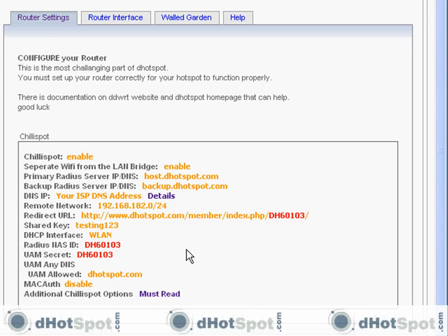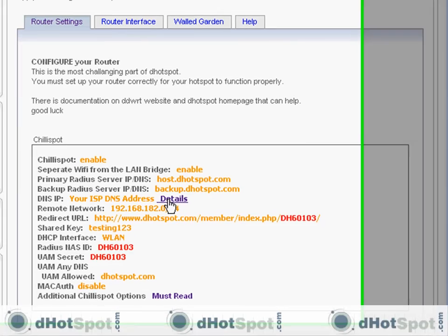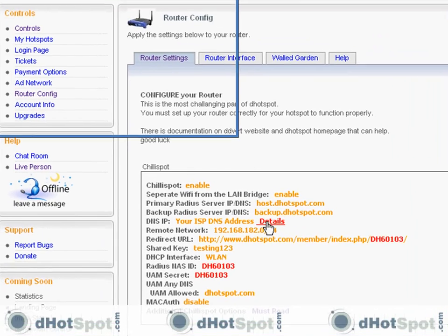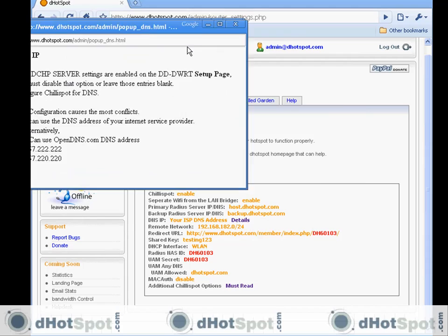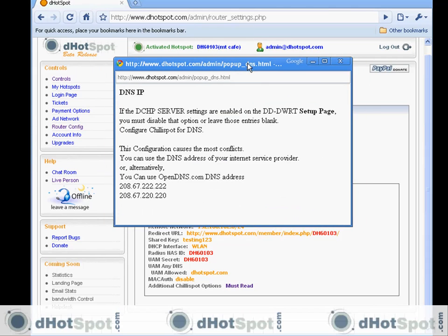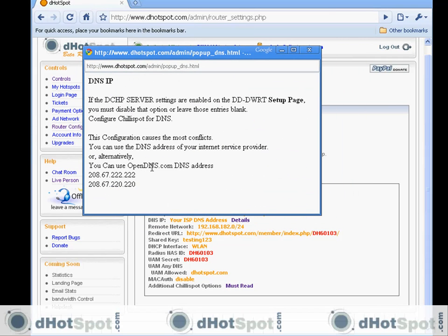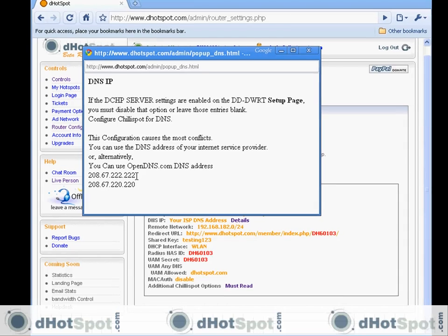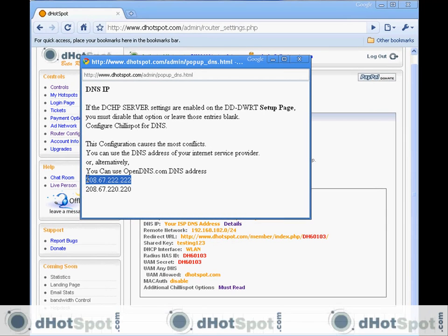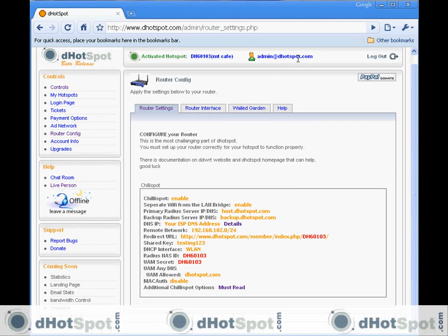There's a few more details we need. The DNS, here's some information on DNS. You can use one of these two from OpenDNS. These work. Or you can use your DNS settings that are provided from your internet service provider.